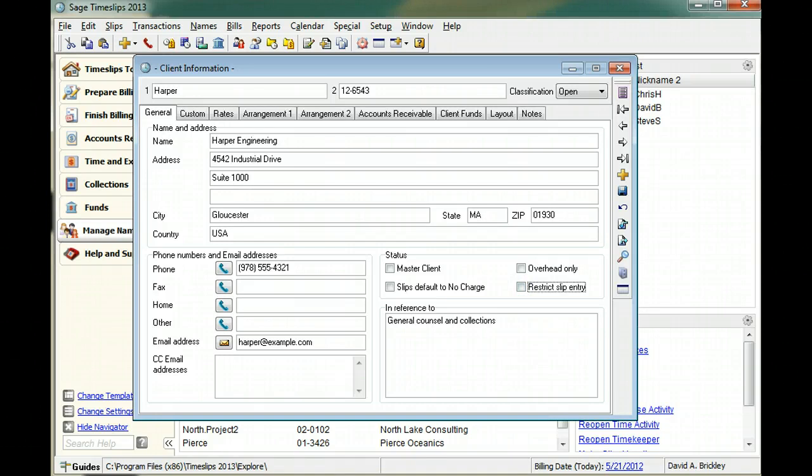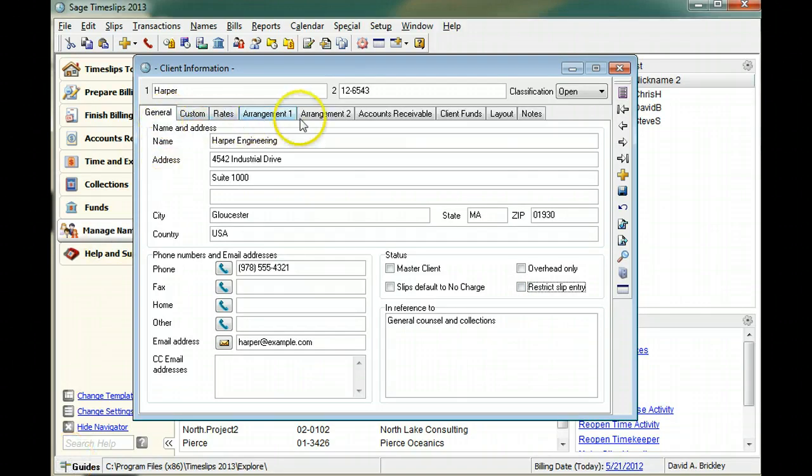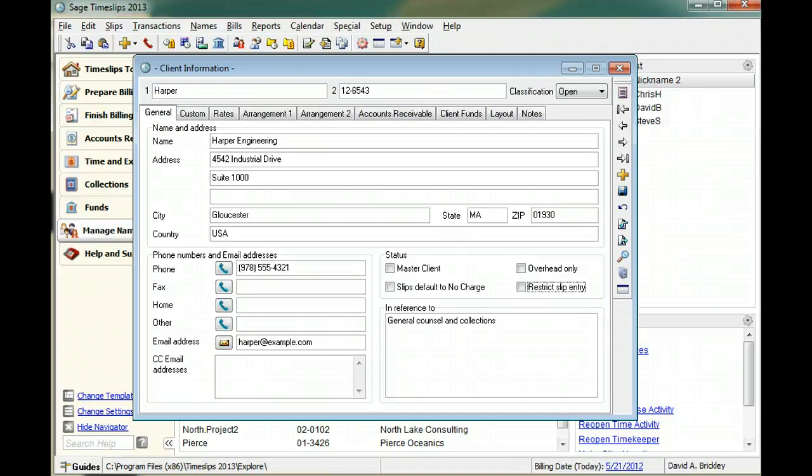You can use the other pages of the client information dialog box to enter additional information. The remainder of this training video will provide a quick tour of these pages.